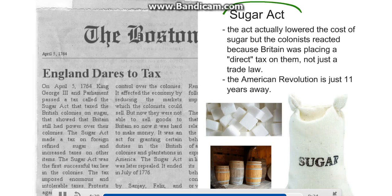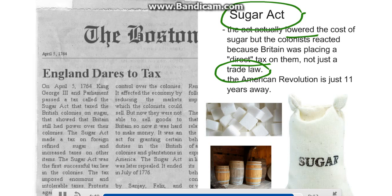The Sugar Act actually lowered the cost of sugar, but the colonists reacted because Britain was placing a direct tax on them, not just passing another trade law. Because of the bad feelings from this act, the American Revolution is going to continue to become closer and is only 11 years away at this point.